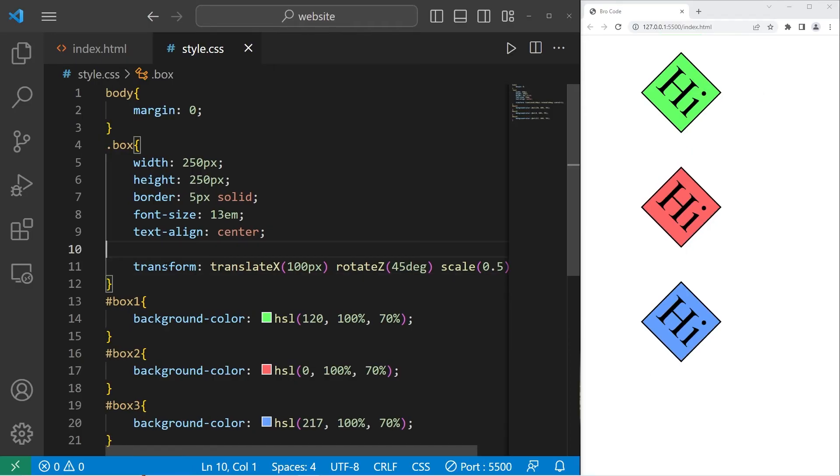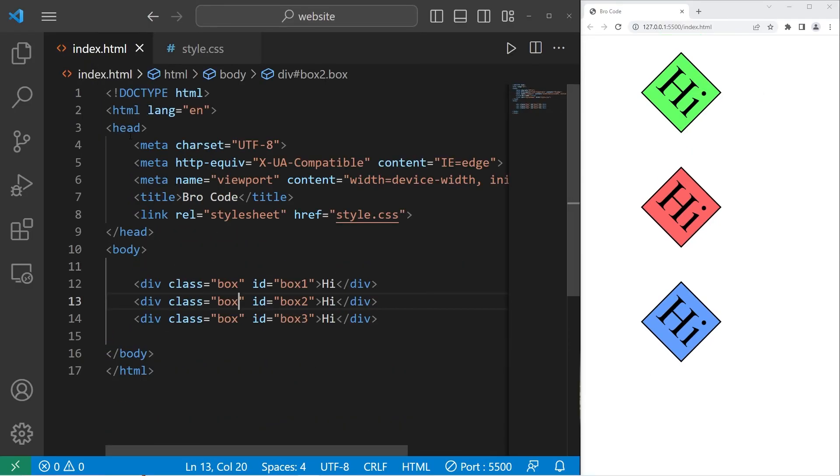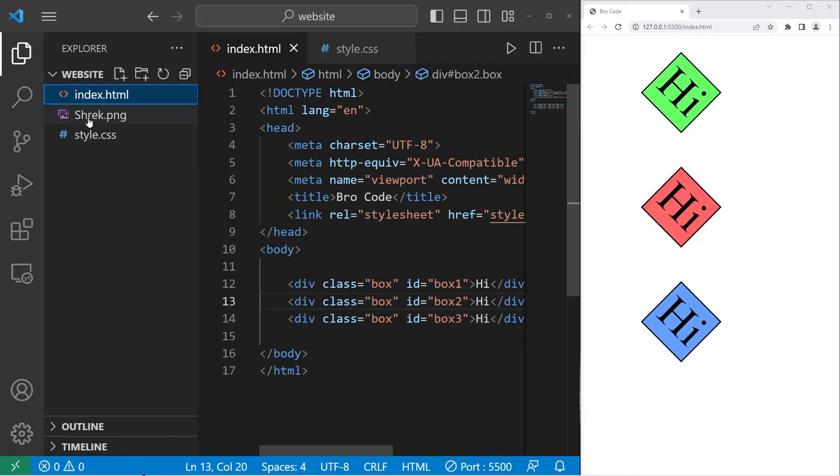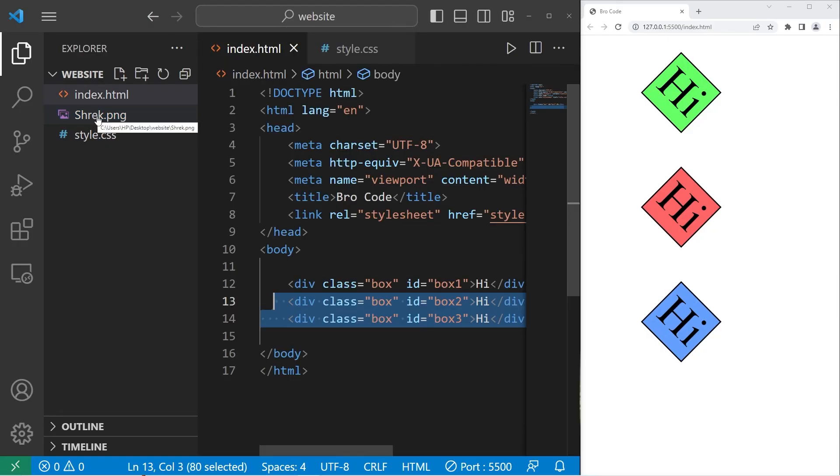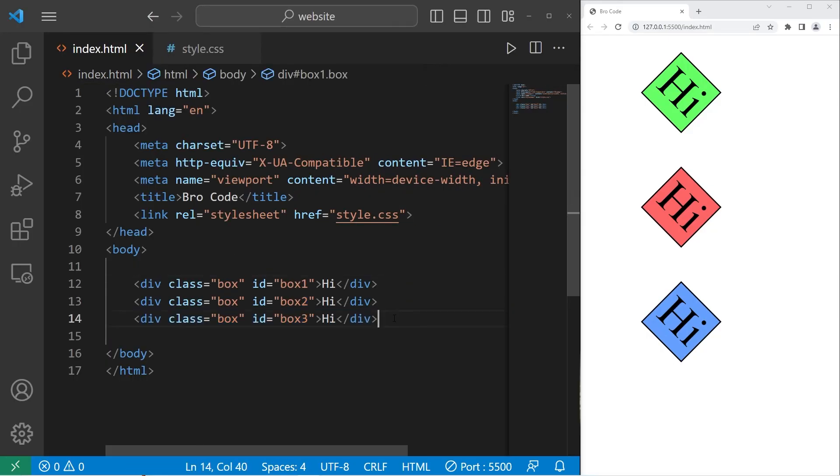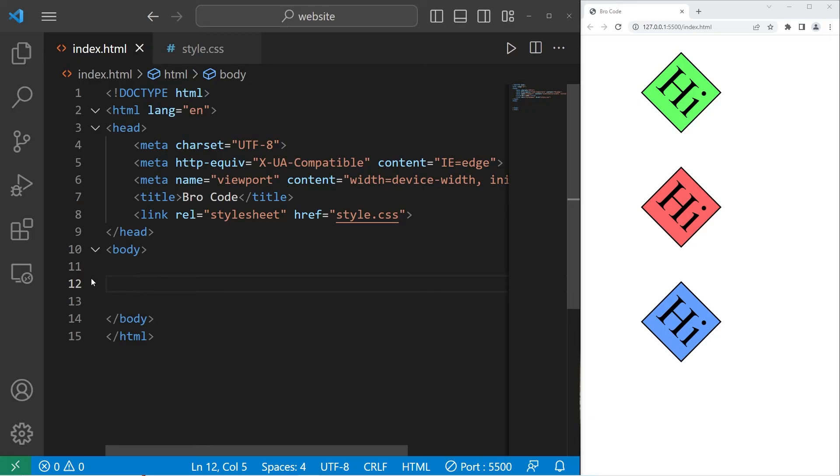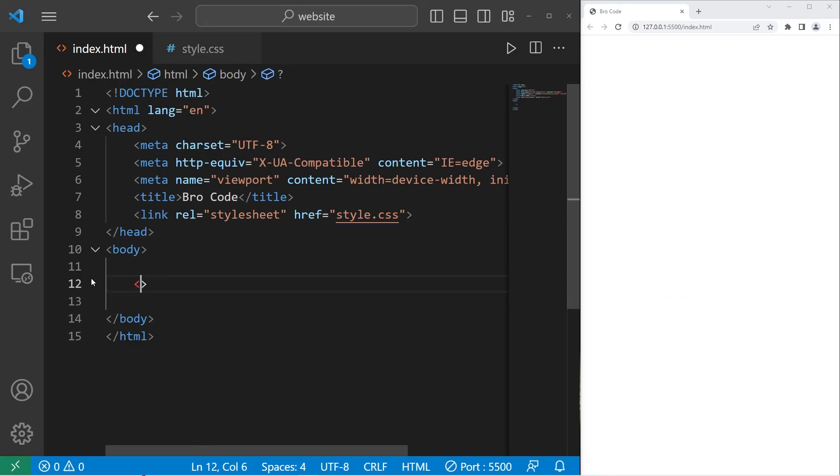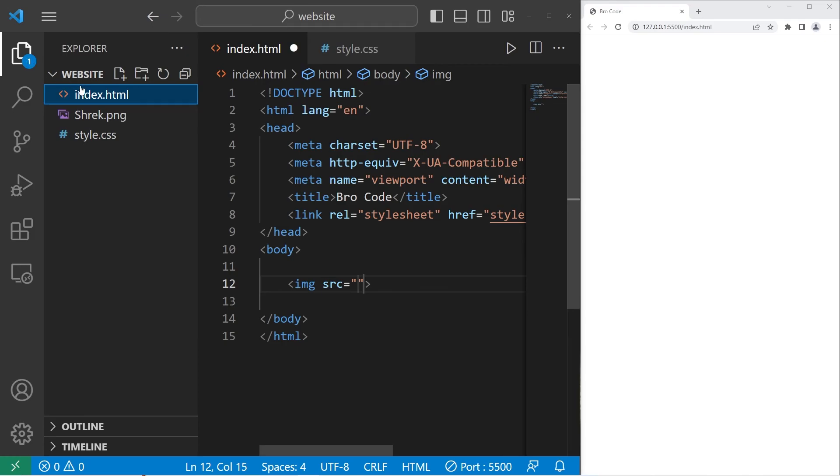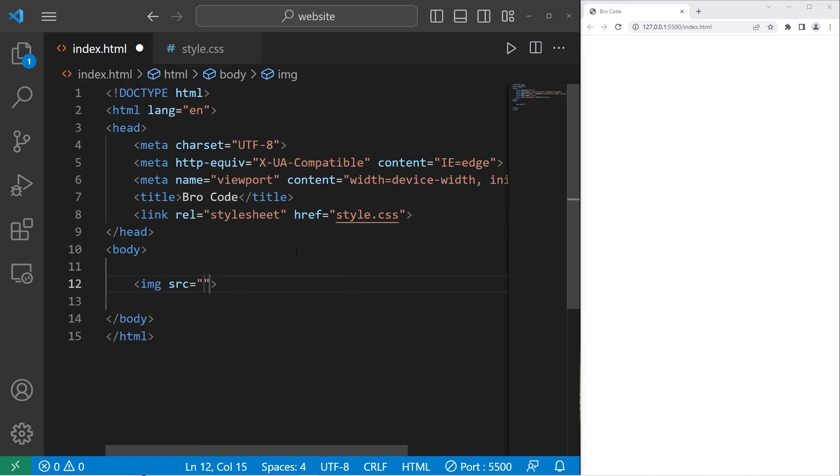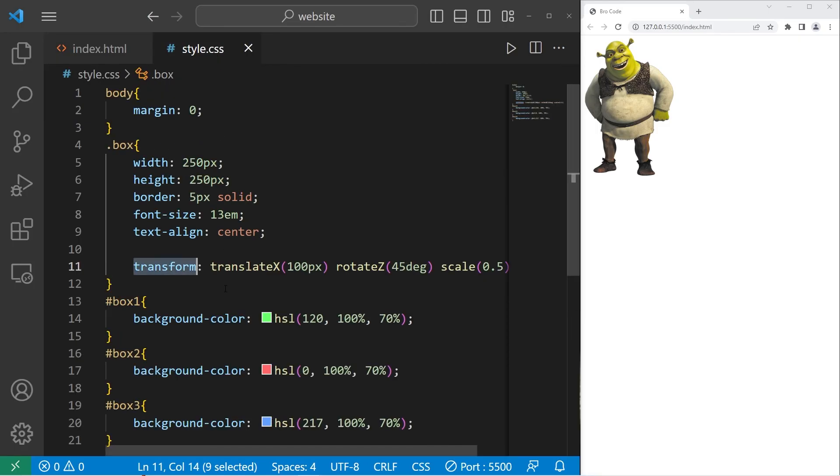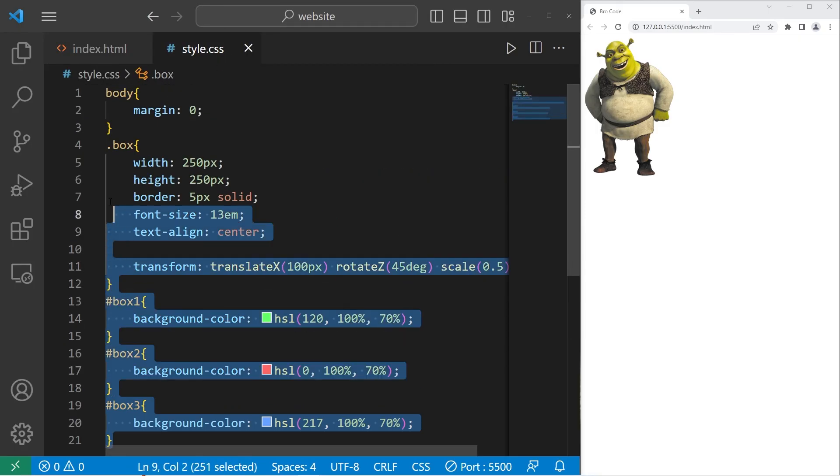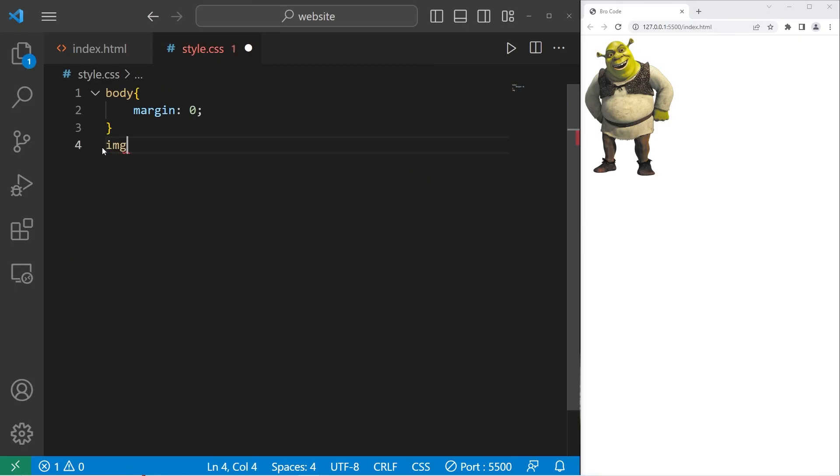You also could apply these transformations to images. I just so happen to have a picture of Shrek in my computer. I think everybody should have at least one, right? That image is saved within my website folder. Let's delete these boxes that include that image. Image source equals the relative file path of the image. All right.